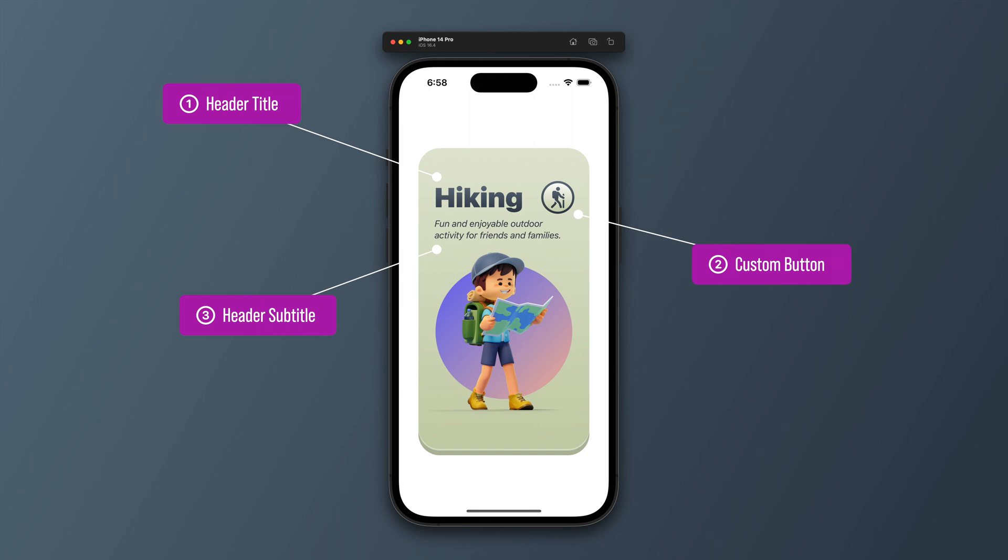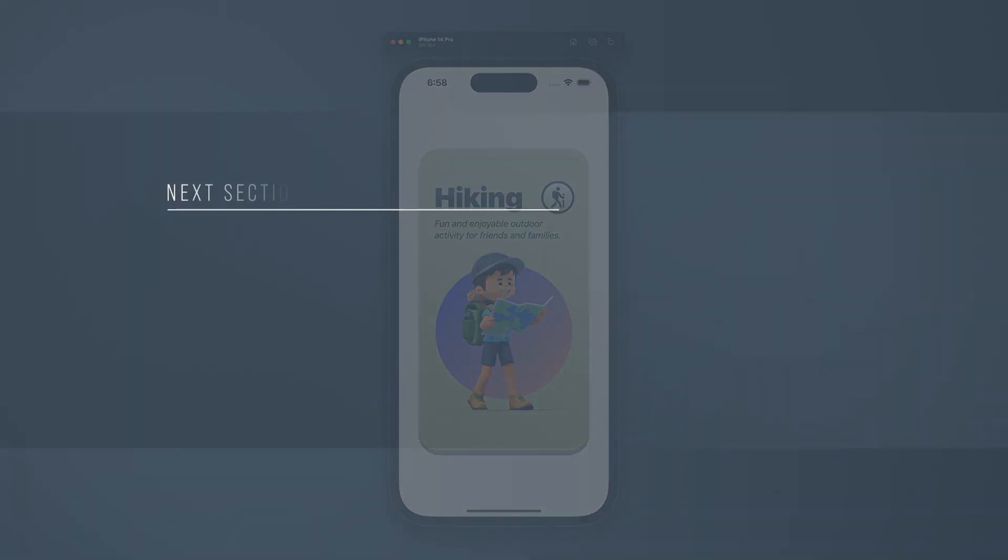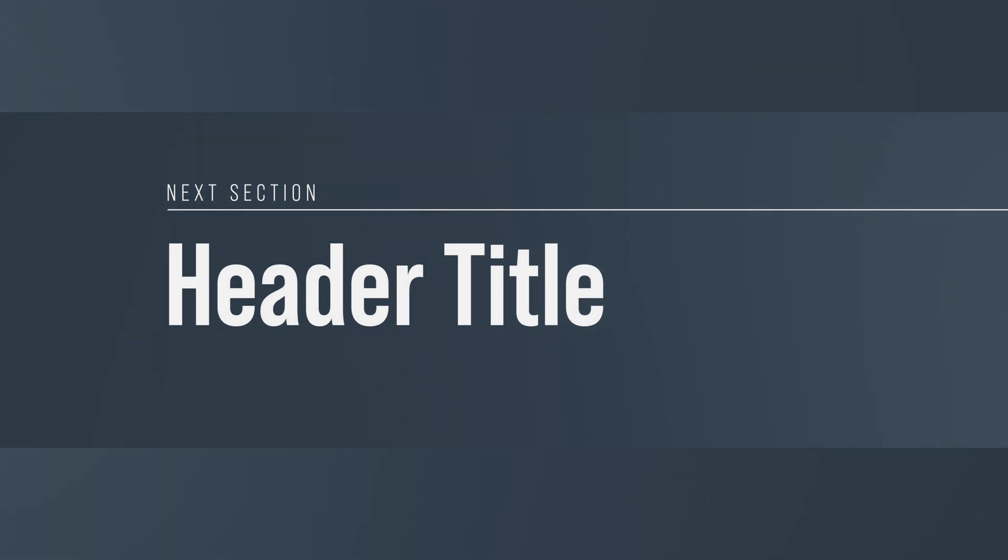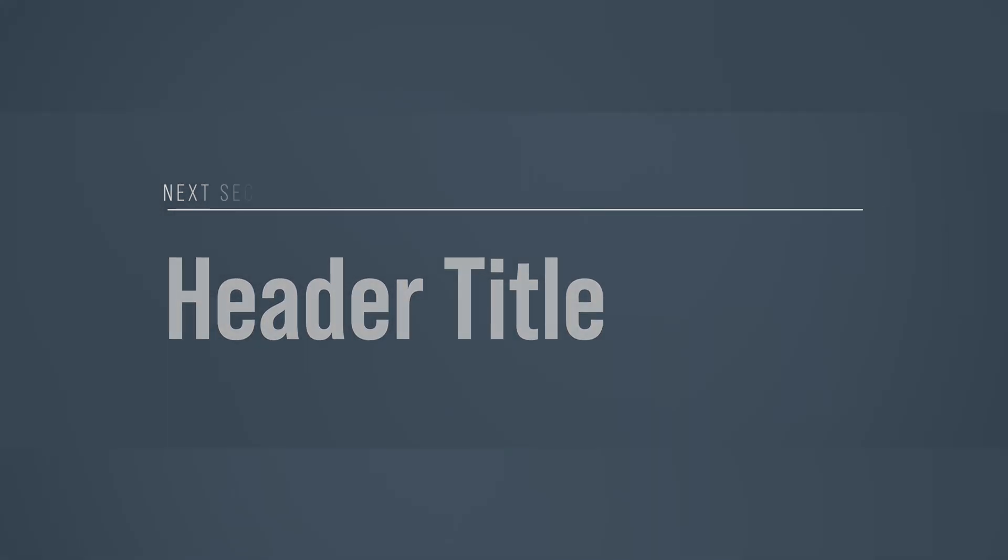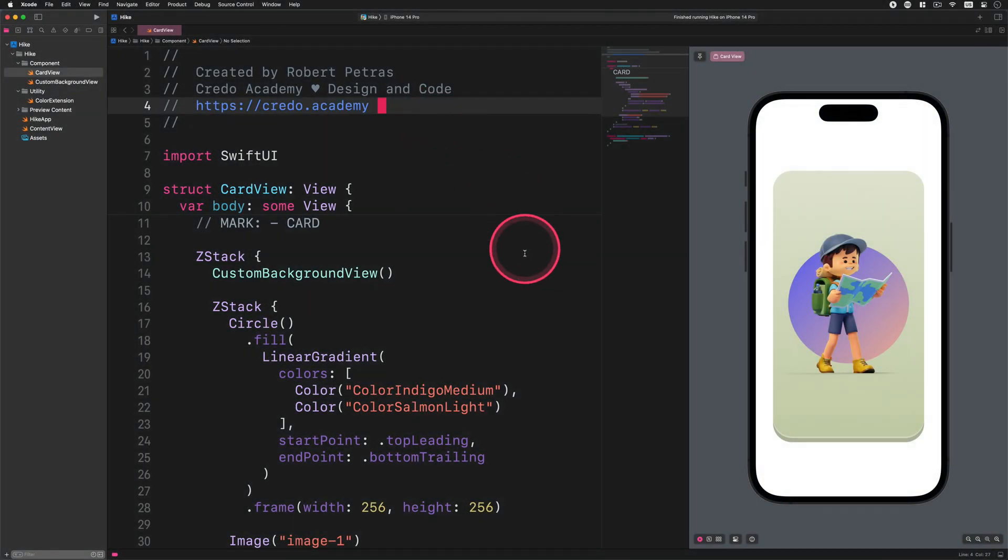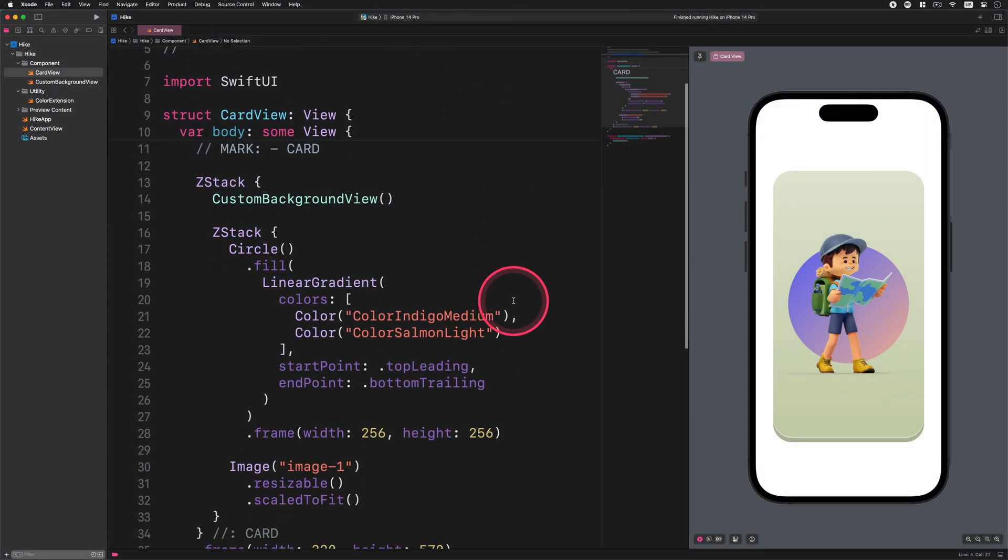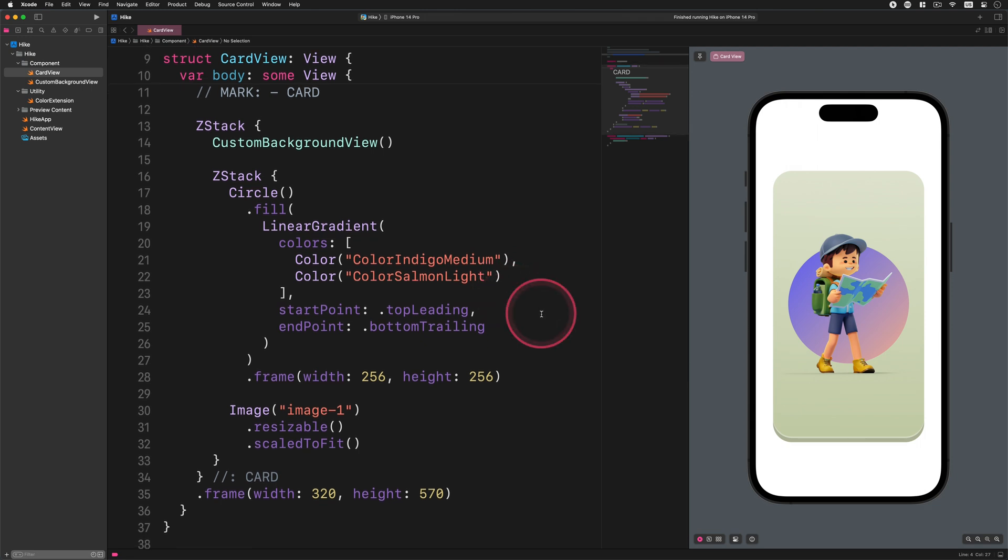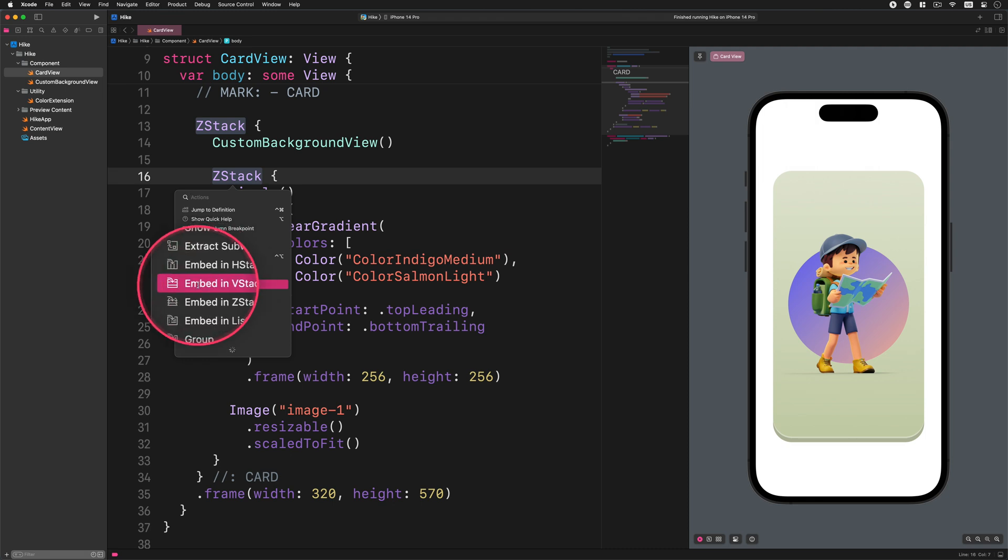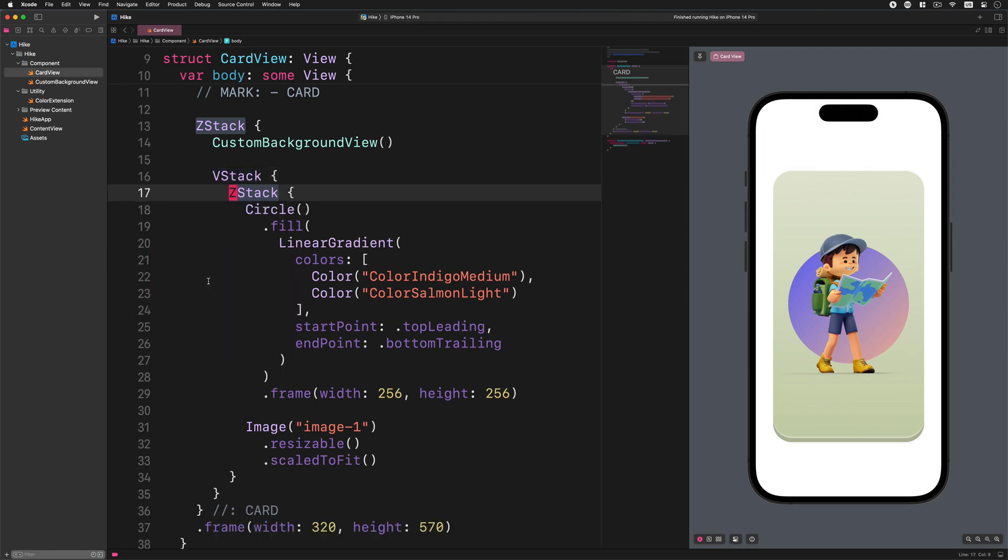It's pretty easy to develop such a layout design in the SwiftUI framework. So without further ado, let's launch Xcode and dive into coding. First of all, please open the card view file. After that, embed the second Z stack container into a new vertical stack container as I show you. This V stack container allows arranging any subviews in a vertical line.